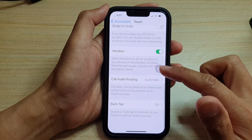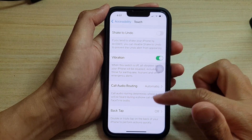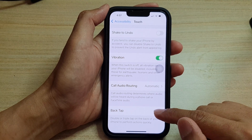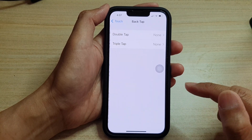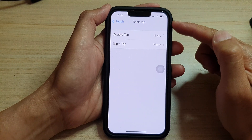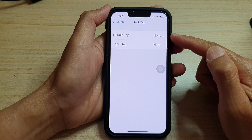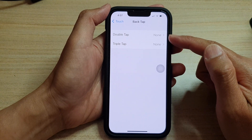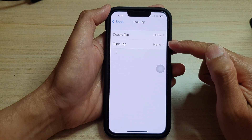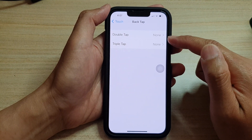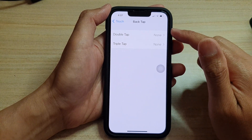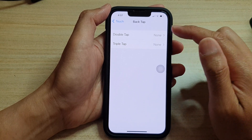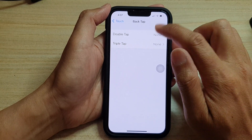Next, swipe up and tap on Back Tap. By default, Back Tap is set to off, which means double tap and triple tap have been set to none, so no action will be performed when you double tap or triple tap.